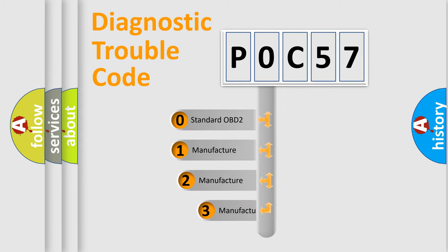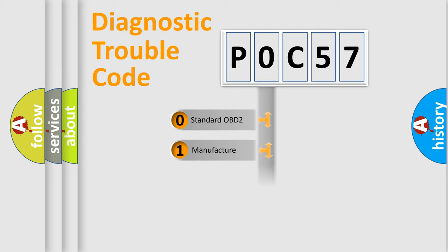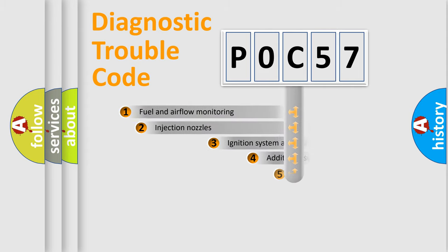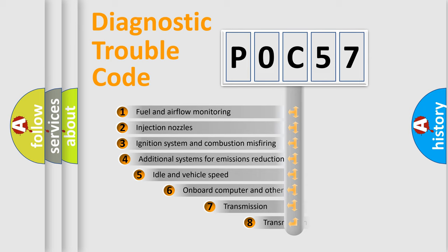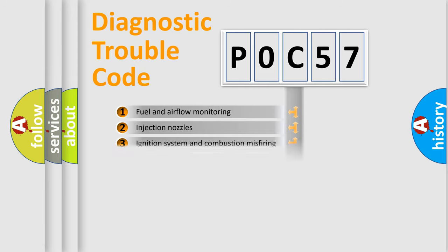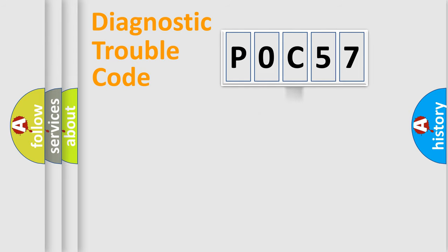If the second character is expressed as zero, it is a standardized error. In the case of numbers 1, 2, 3, it is a manufacturer-specific error. The third character specifies a subset of errors. The distribution shown is valid only for the standardized DTC code.